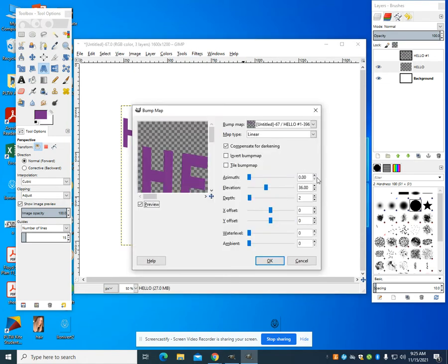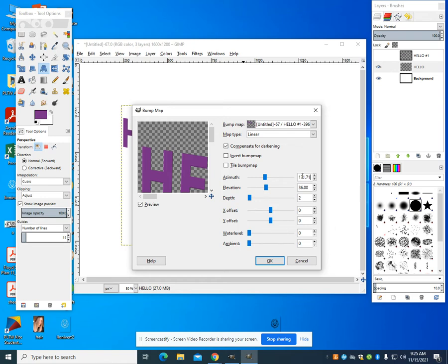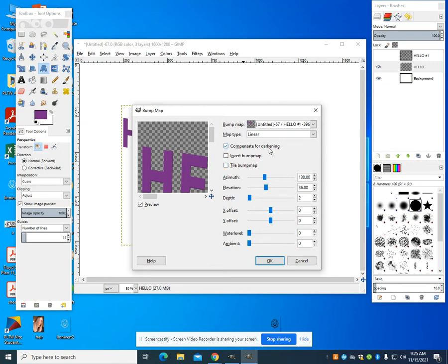I'm going to change everything to about 130 here, roughly 36 for my elevation, 2 for my depth, and then everything else coming down to 0. You can play with these factors, but you do want to compensate for darkening.